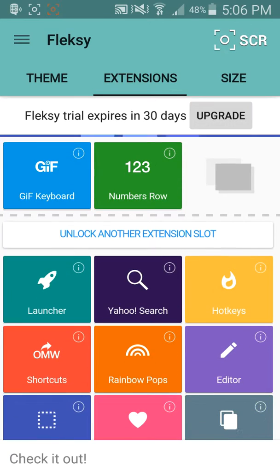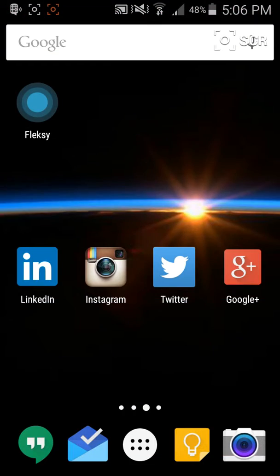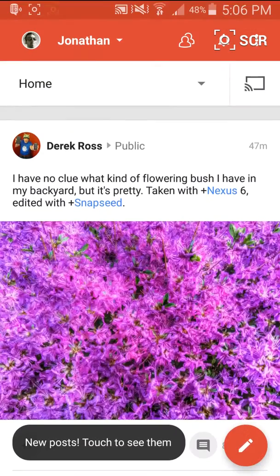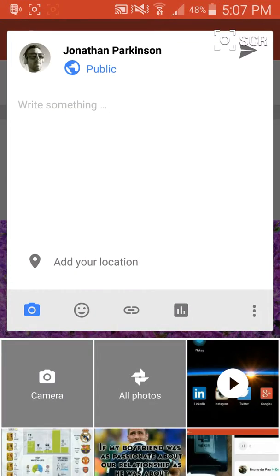There are a few extensions to select down here, and as you can see I have the GIF keyboard as well as the numbers row. So for example, if I come into, let's say Google Plus, and I want to share a post.